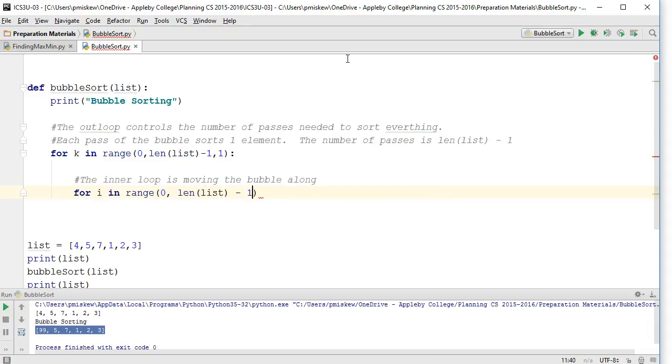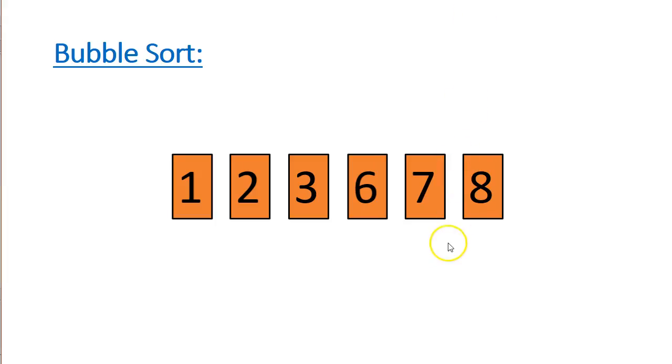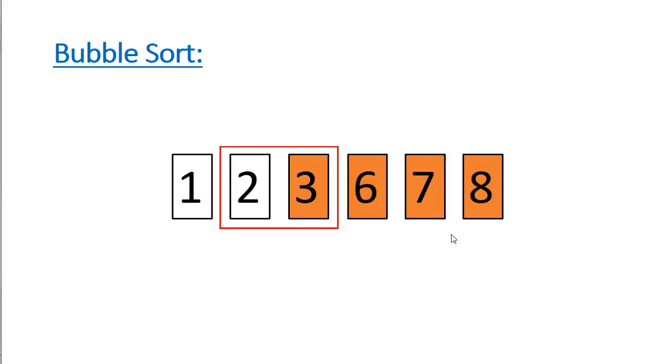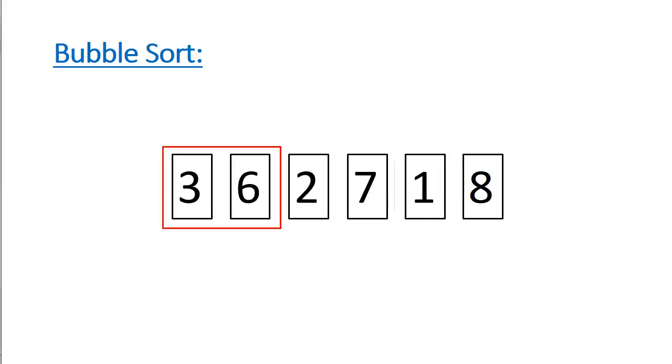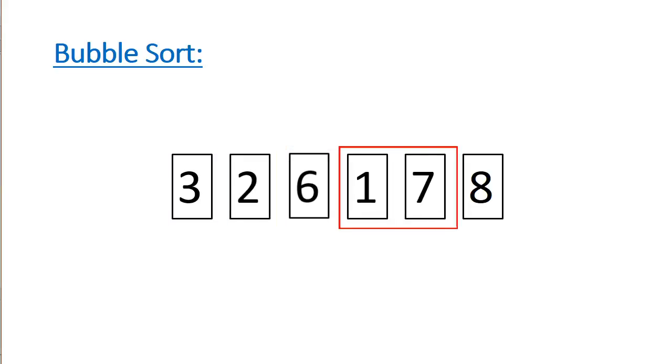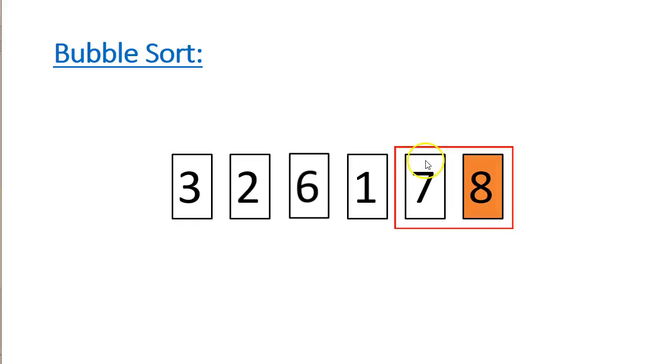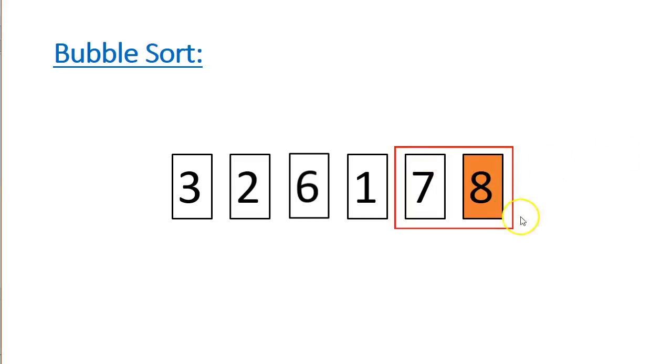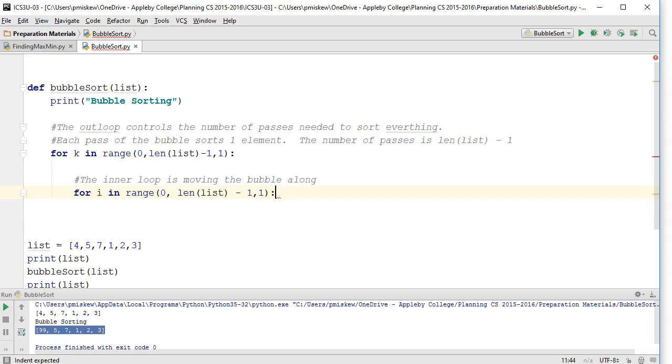The reason why I'm going to the length of the list minus one is because, notice as it moves across, it only has to reach the second last element. If we move that bubble one more spot over, it's going to be the eight, and then have nothing to compare.